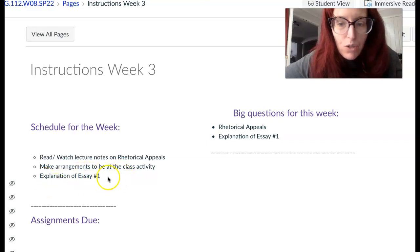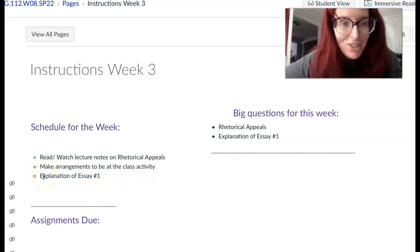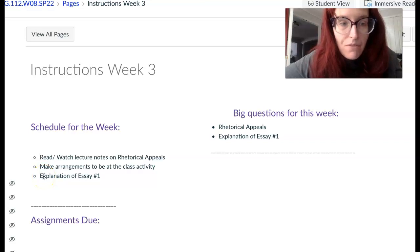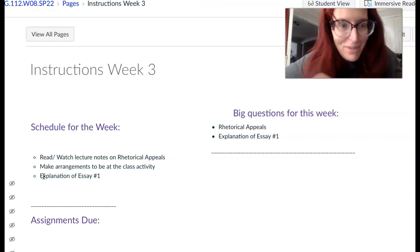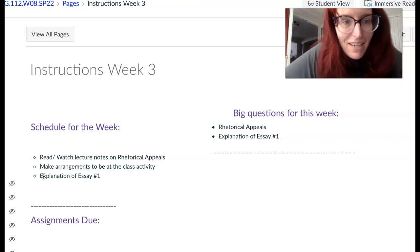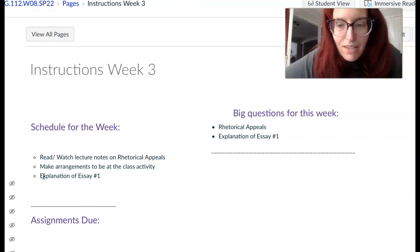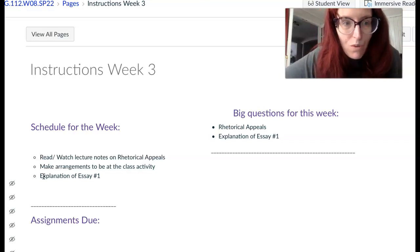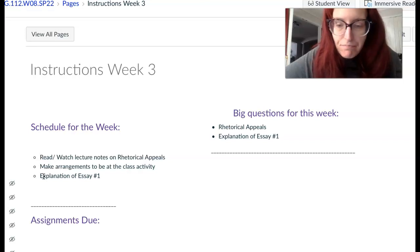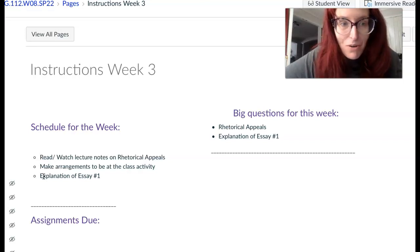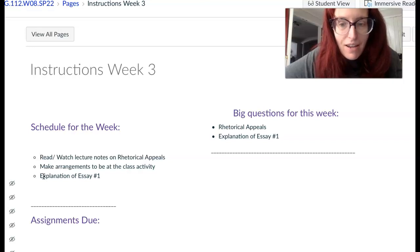I would like you to also take a look at the explanation for the first essay, which is in the module titled Unit 1 Major Assignment. It will give you an overview of what I am asking you to do for your first essay.